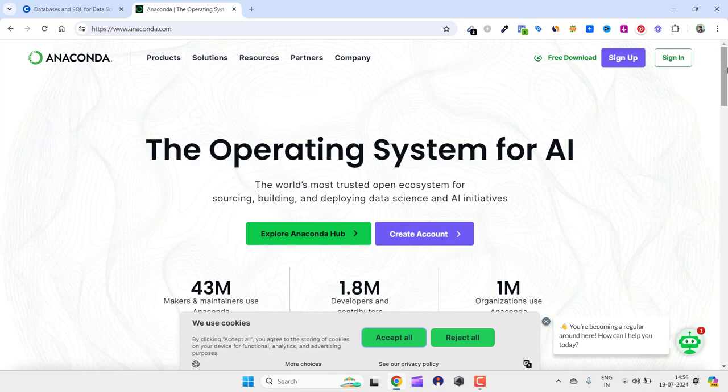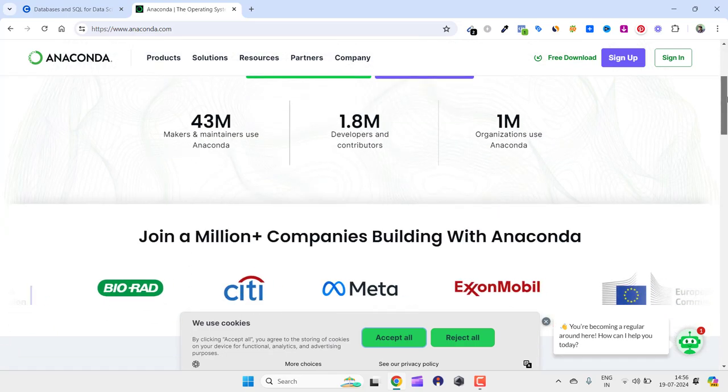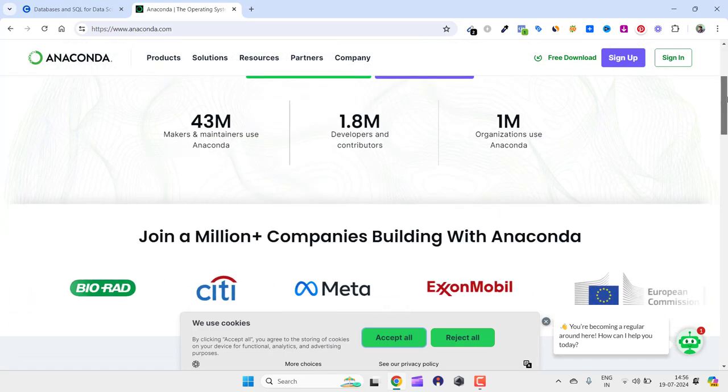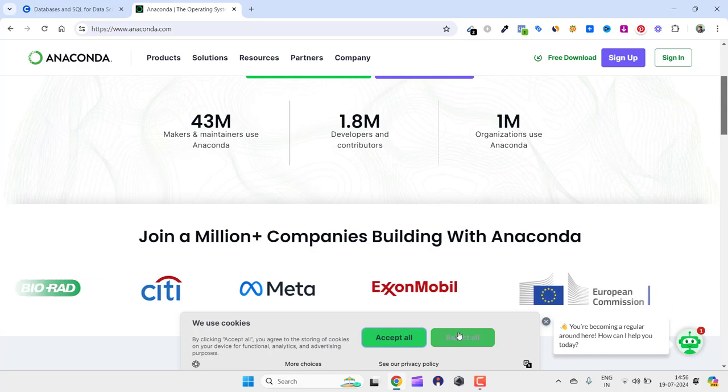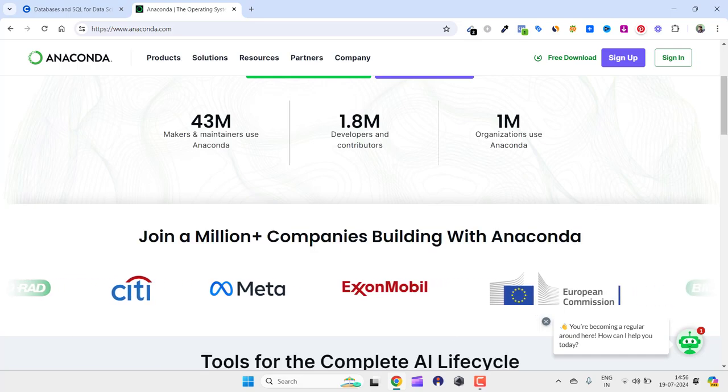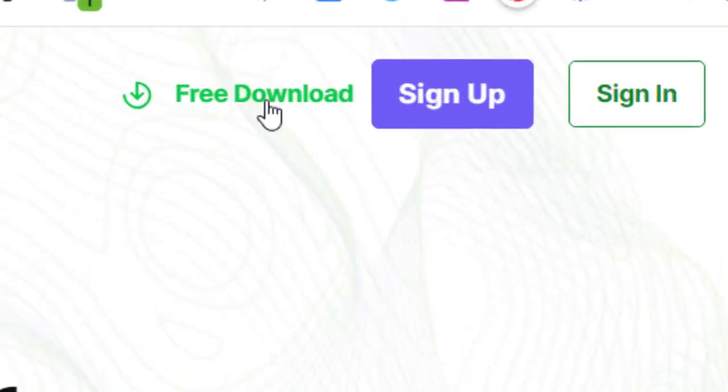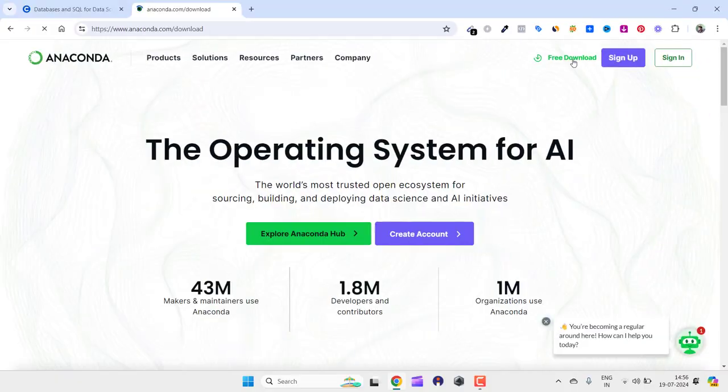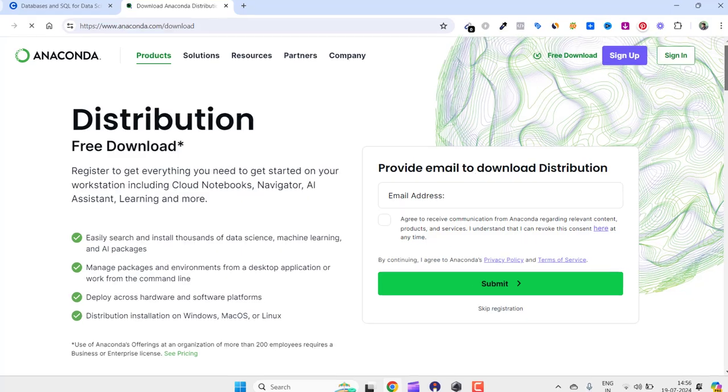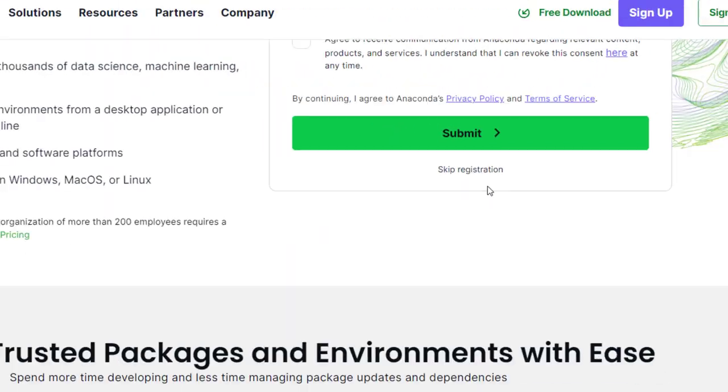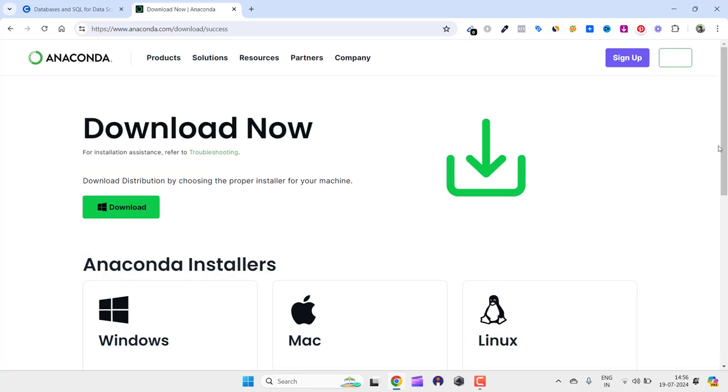I already have that opened in a new tab. Here you can see anaconda.com. You can scroll down and read everything if you want. I don't want to read everything; I will go straight to the point. For that, I just need to click on free download.